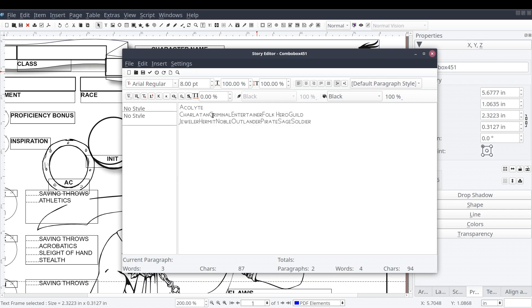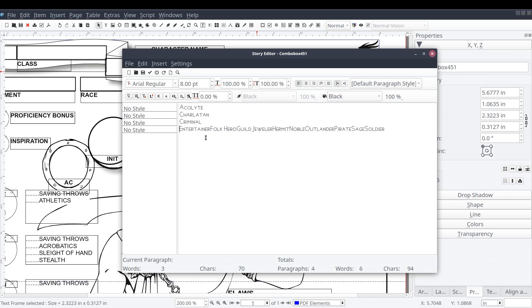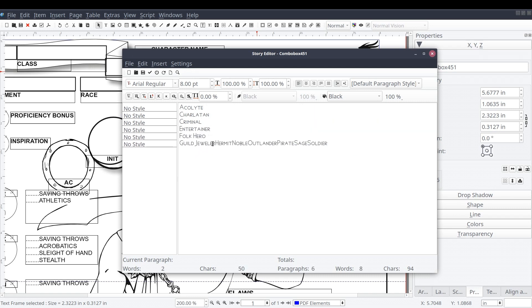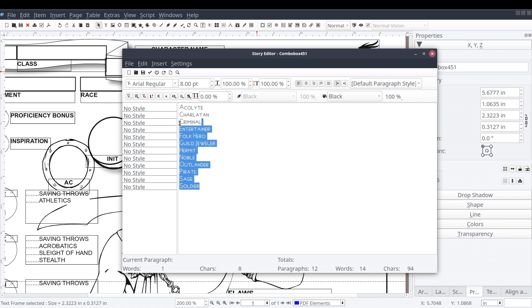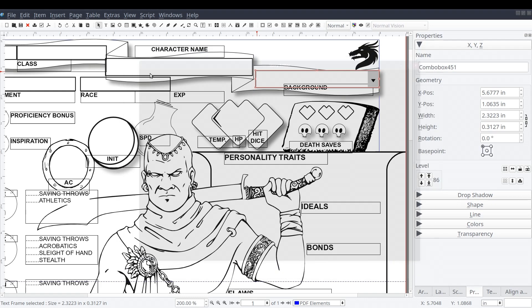Within the story editor, we'll enter our list of options with each option on its own line. When we're all done, we can close the story editor by pressing the checkbox in the shortcut ribbon. You should now see that the combo box is displaying the first option in the list.